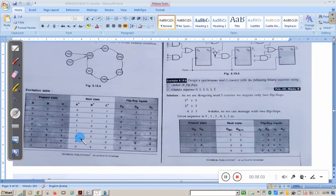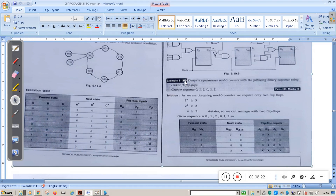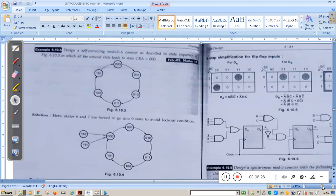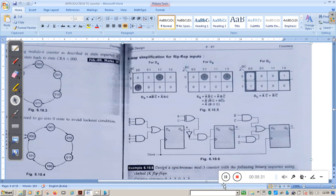For state 110 and state 111, the counter should go to 000 — this is the self-correcting behavior. When you solve this using a K-map, you get the expressions for dA, dB, and dC. Based on these expressions, the counter is designed using three D flip-flops: dA, dB, and dC.